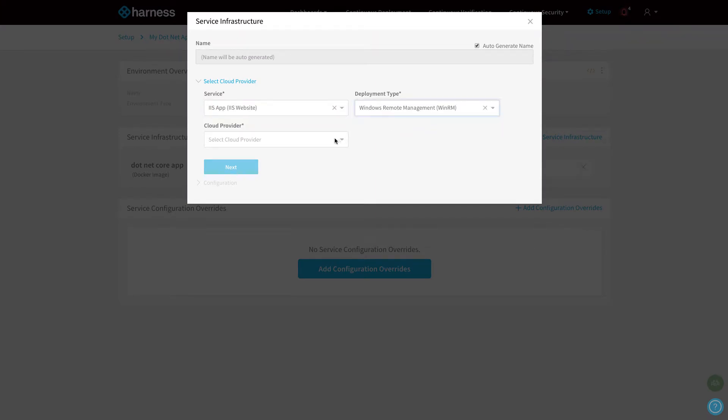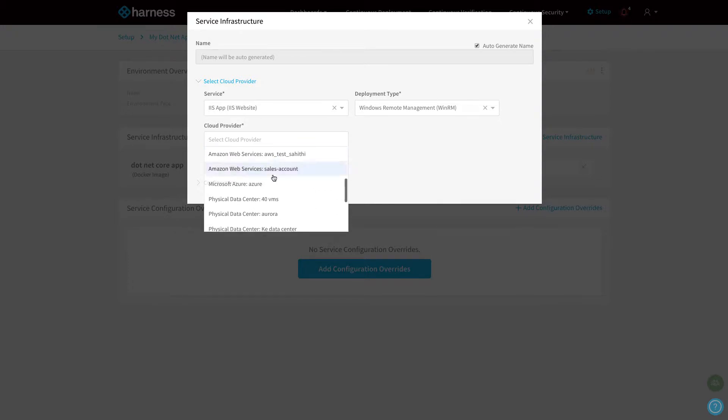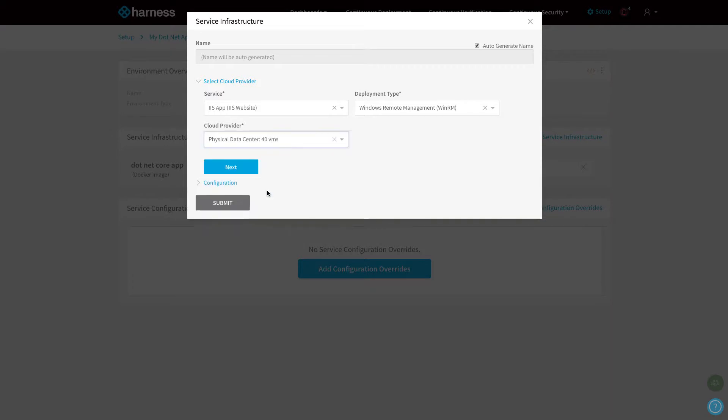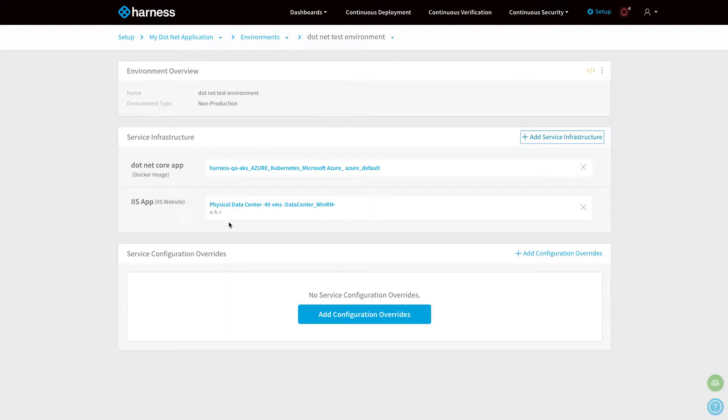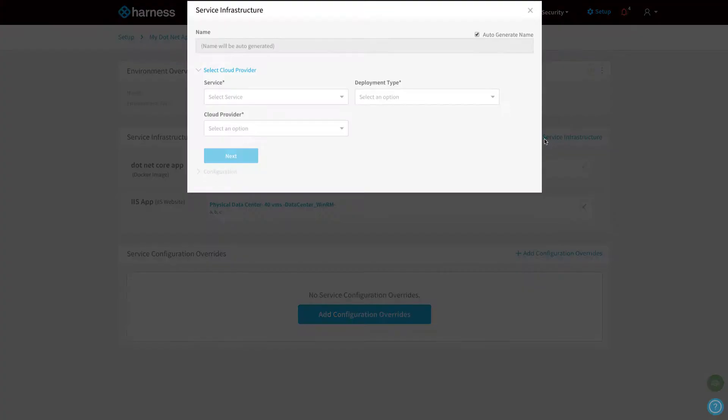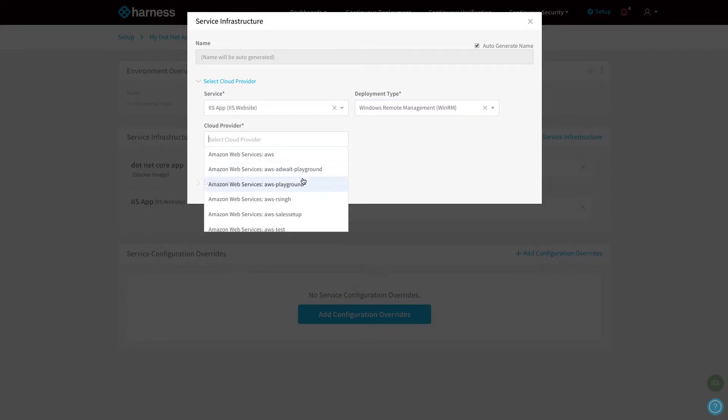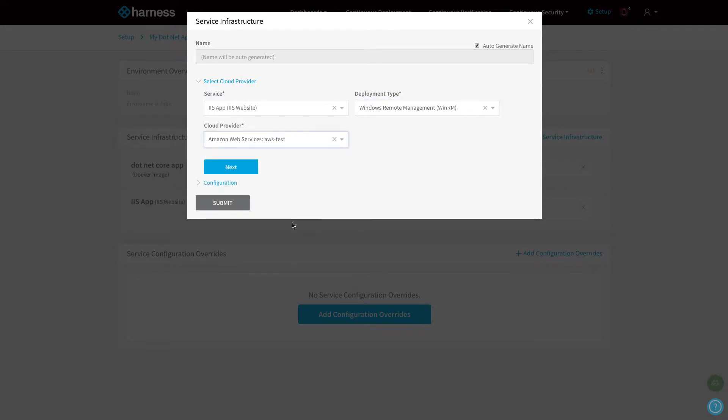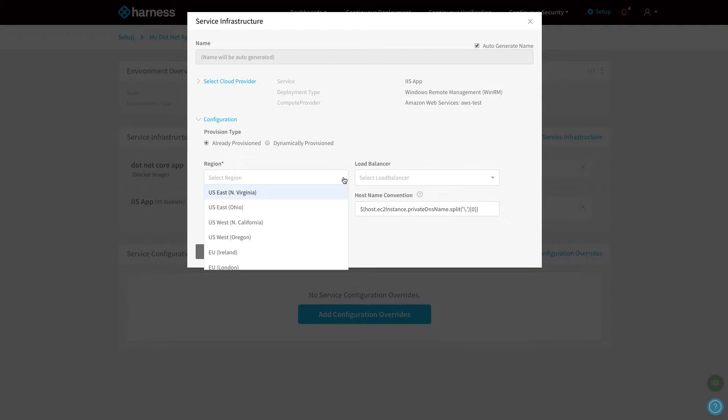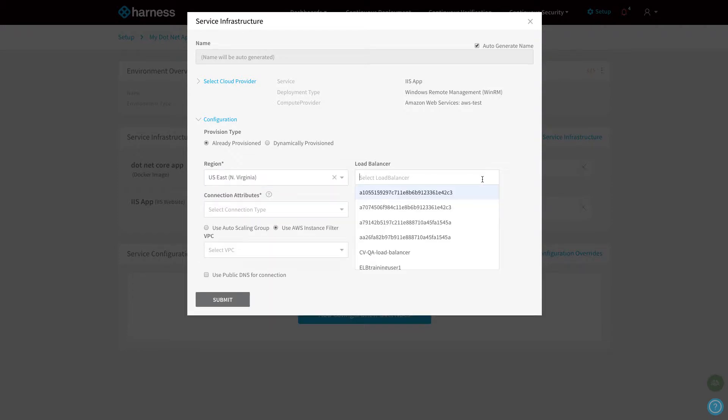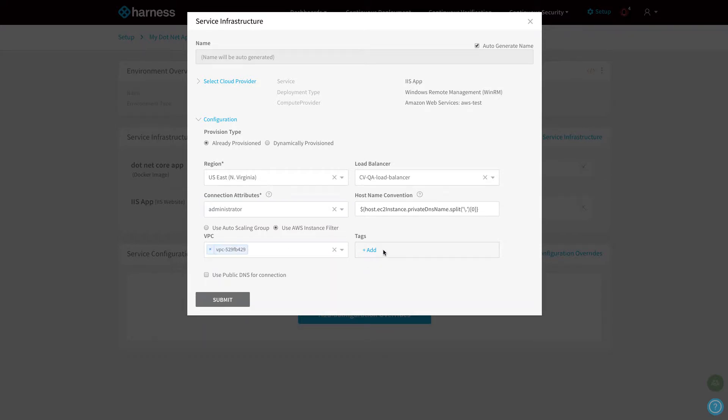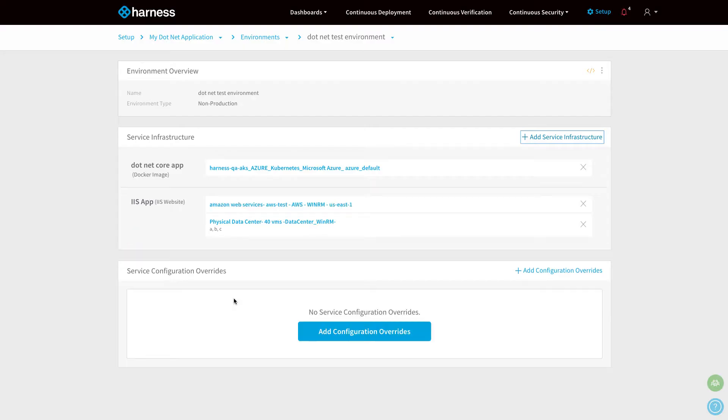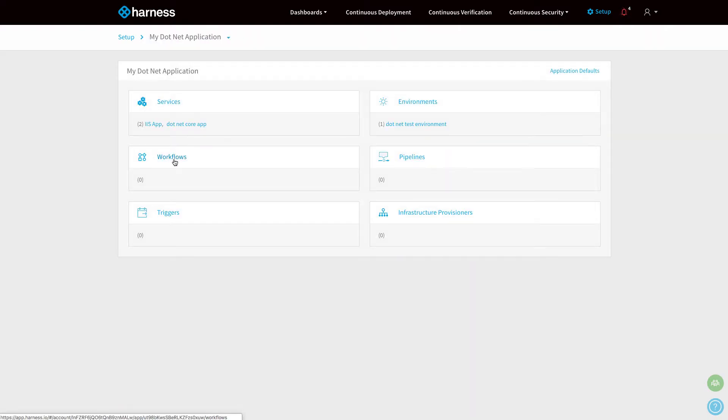I'm going to do the same for my IIS website. I'm going to use WinRM and pick an on-premise data center—a physical on-premise data center to deploy to. I'm going to put in a few host names and give it a WinRM connection with admin credentials. I'm also going to add the same application, but deploy it to Amazon. I'm going to pick the same IIS website, use WinRM, and use my Amazon test account. I'm going to pick the region I want to deploy to, the load balancer, give it a connection, and then a VPC. If needed, I can also add some tag information if I want to provision some nodes. Now I have one application that's going to deploy to different clouds.